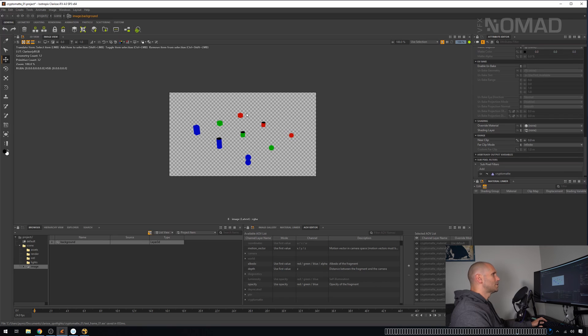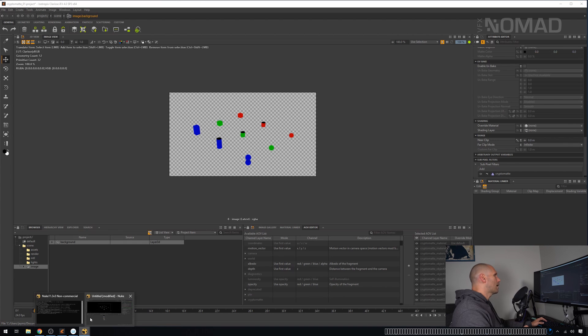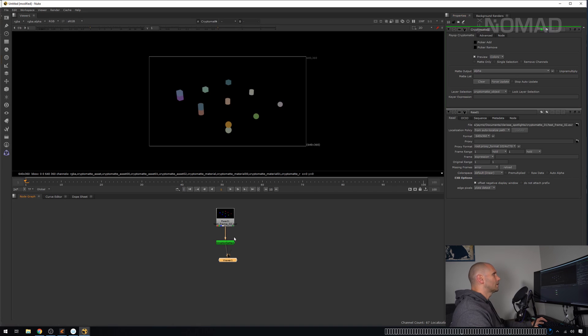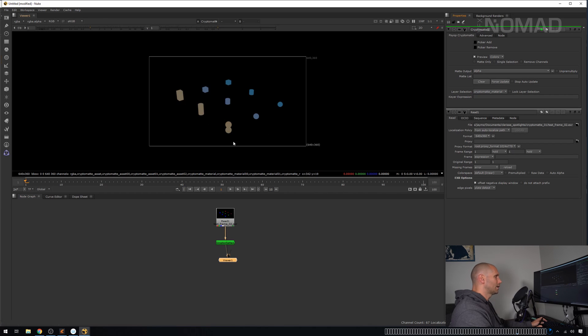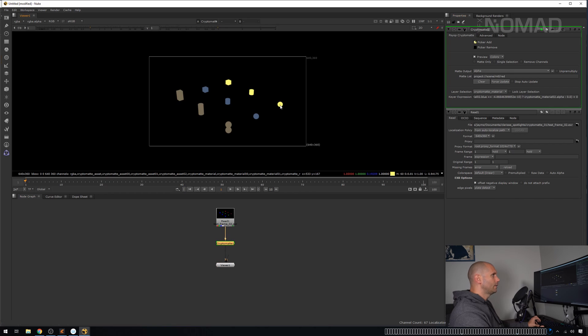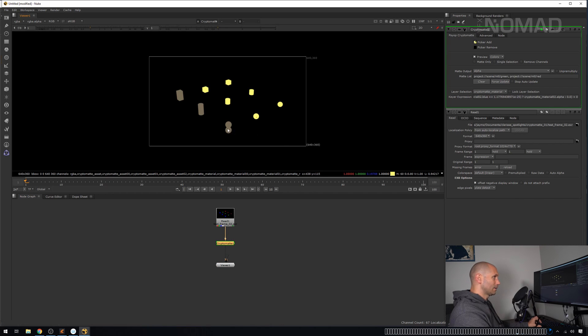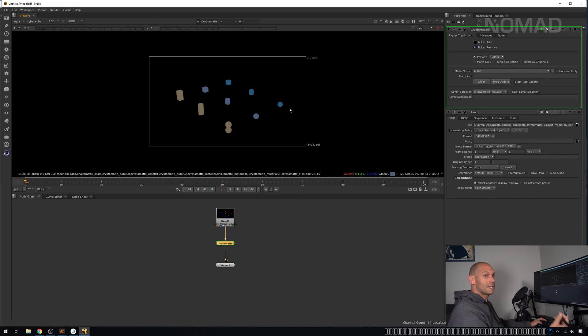You have three options here. You have asset, you have material, and you have object. If you remember the Clarisse scene, I had material, it's kind of clear that these are using a red material, a green and a blue. So if we switch this to material, we should see one color here, one color here and one color here. If you control click on this picker adder, you can click on this and it will select all three.